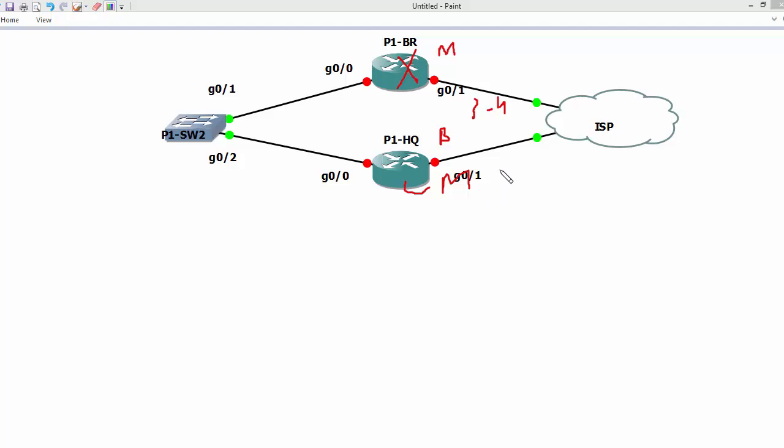On HSRP and GLBP they may take 10 seconds by default, but we can tune it in milliseconds. If we are using VRRP, GLBP, or HSRP, we can send hello messages within 50 milliseconds.